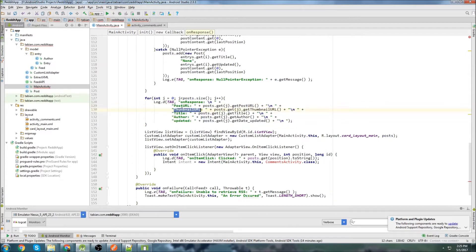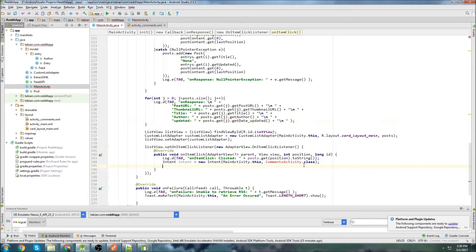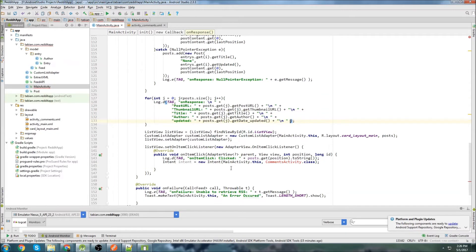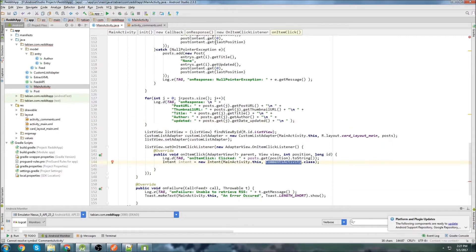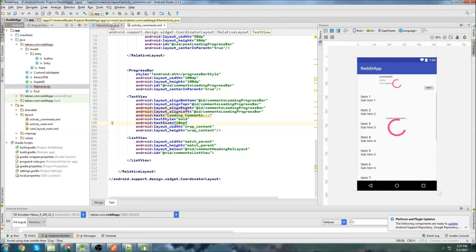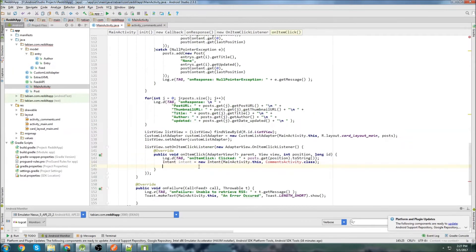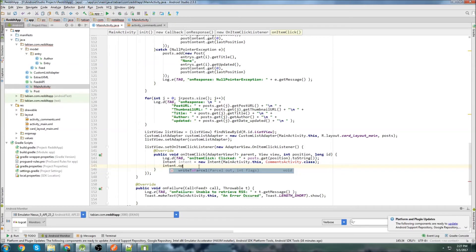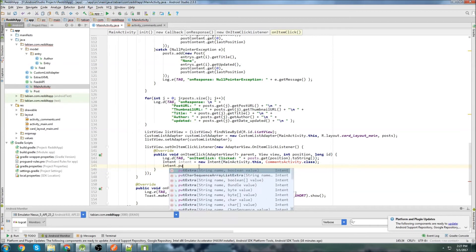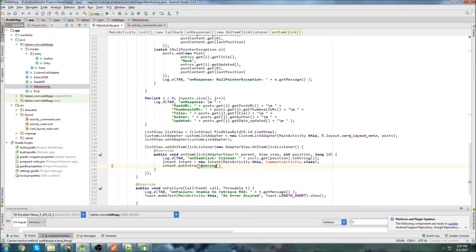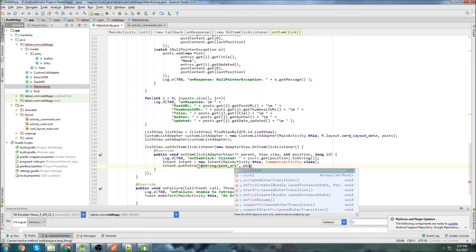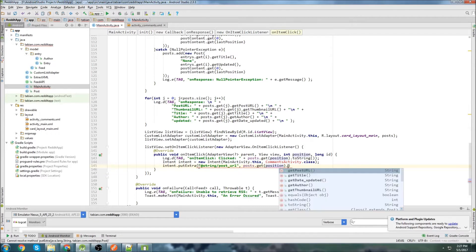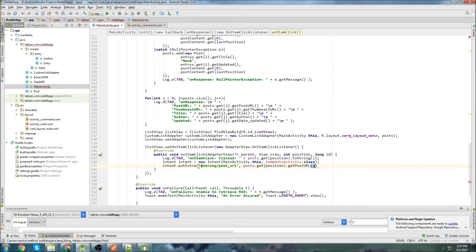So we're going to go intent and what I'm going to do is I'm going to attach a bunch of extras. So if you remember what this activity will do here is it's going to display, it's going to save all of the information from the posts in these post objects here. So it'll save them in an array list of post objects. And inside each one of those post objects, we're going to have these parameters: Post URL, the thumbnail, the title, the author, and the updated. So what I'm going to do here is I'm going to take all these parameters and I'm going to attach them as extras to the intent so that the comments activity can use them. And then I'm going to take that data and display it up here in the post.